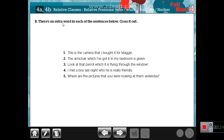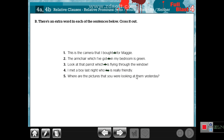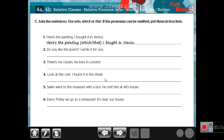There is an extra word in this section — cross it out. For example: 'This is the camera that I bought it for Maggie' — cross out 'it' because 'that' replaces it. 'The armchair which I have got it in my bedroom is green' — cross out 'it.' 'Look at that parrot which it is...' — cross out 'it.' 'I met a boy last night who he...' — cross out 'he.' 'Where are the pictures that you were looking at them yesterday?' — cross out 'them.'